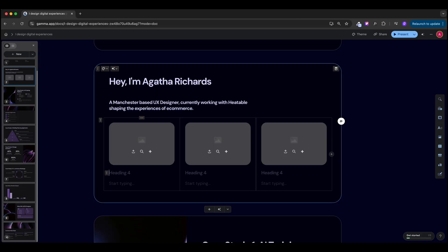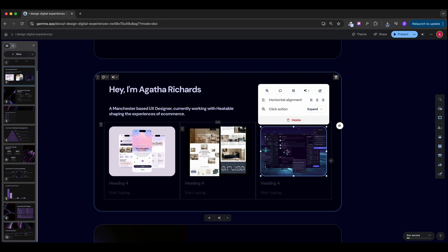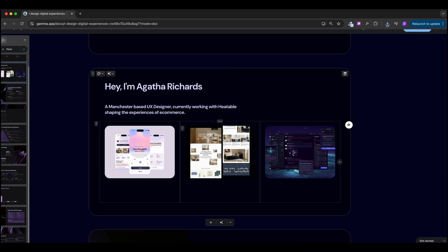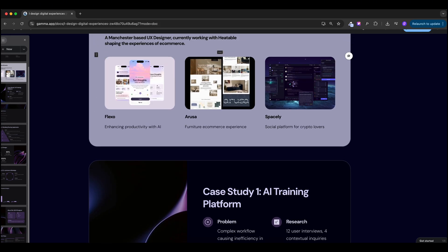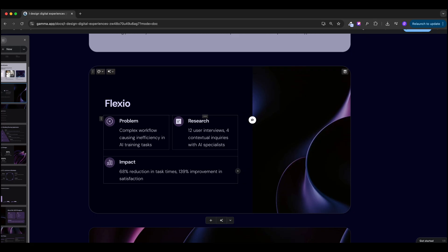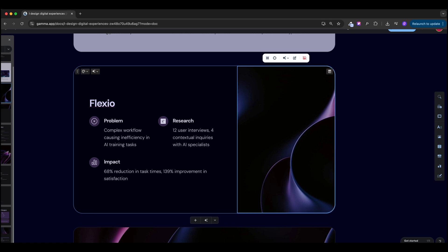Now I'll add previews of my case studies with titles and descriptions, uploading my own images. I'll reorder them to app, website, and dashboard, and adjust the background to use a lighter version. I'll add titles — for example, 'Flexio: Enhancing Productivity with AI Mobile App' — and for each first slide I'll include a brief description, then problem, research, and impact sections. For the rest of the presentation, use a large image with text description below describing your process and the stage of the project.